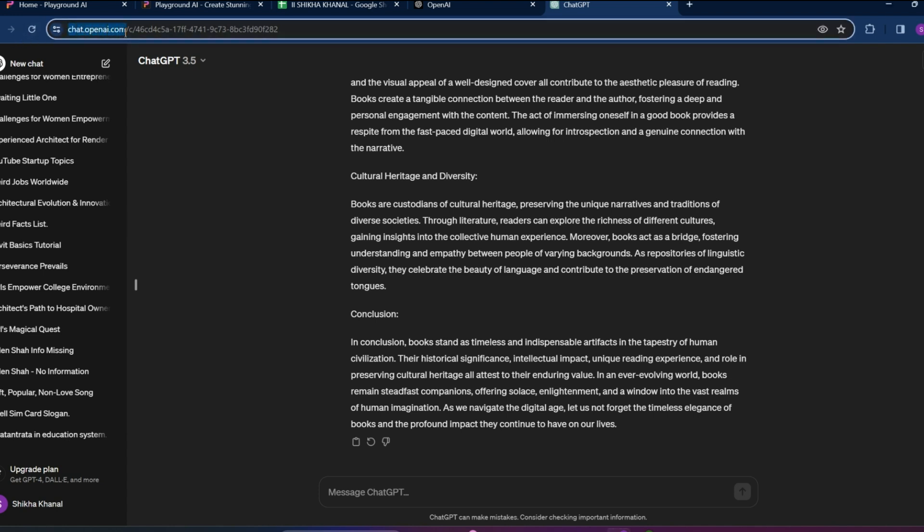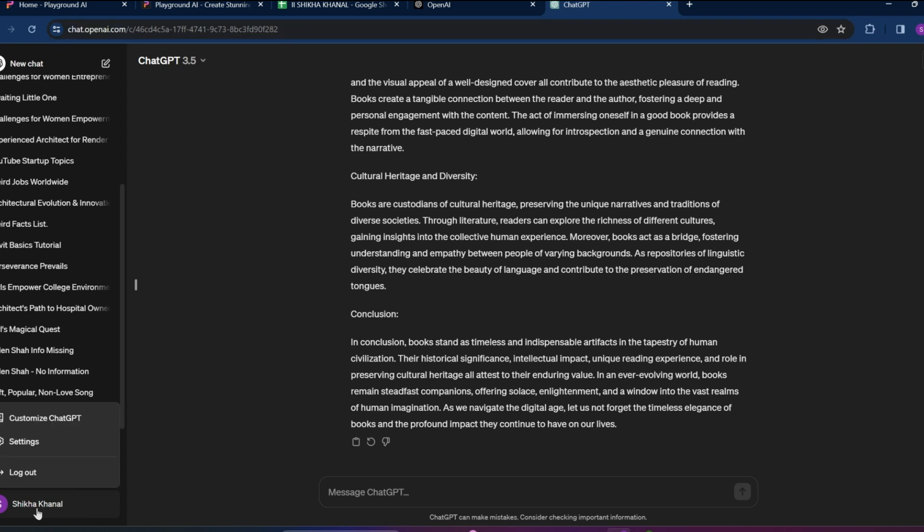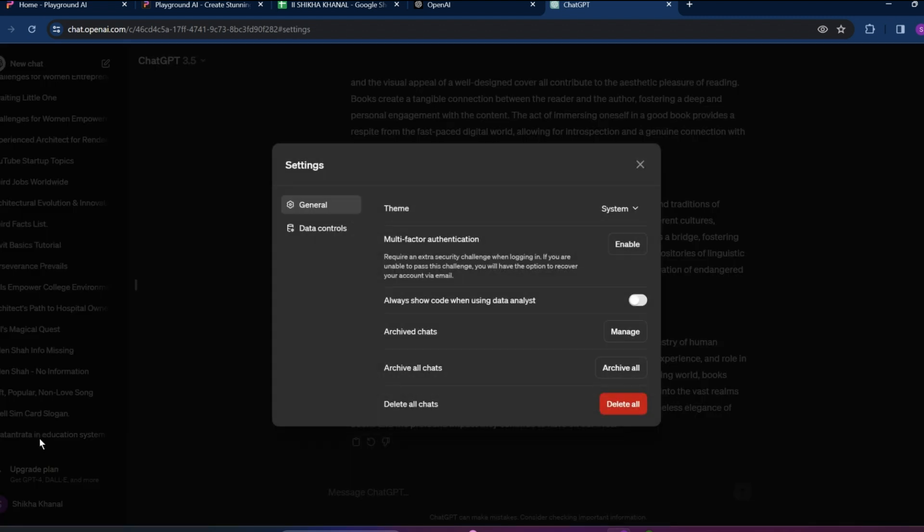We get into this interface and click on your profile icon in the bottom left corner. Over here we can see the settings option. Simply tap on that and click on data controls option.